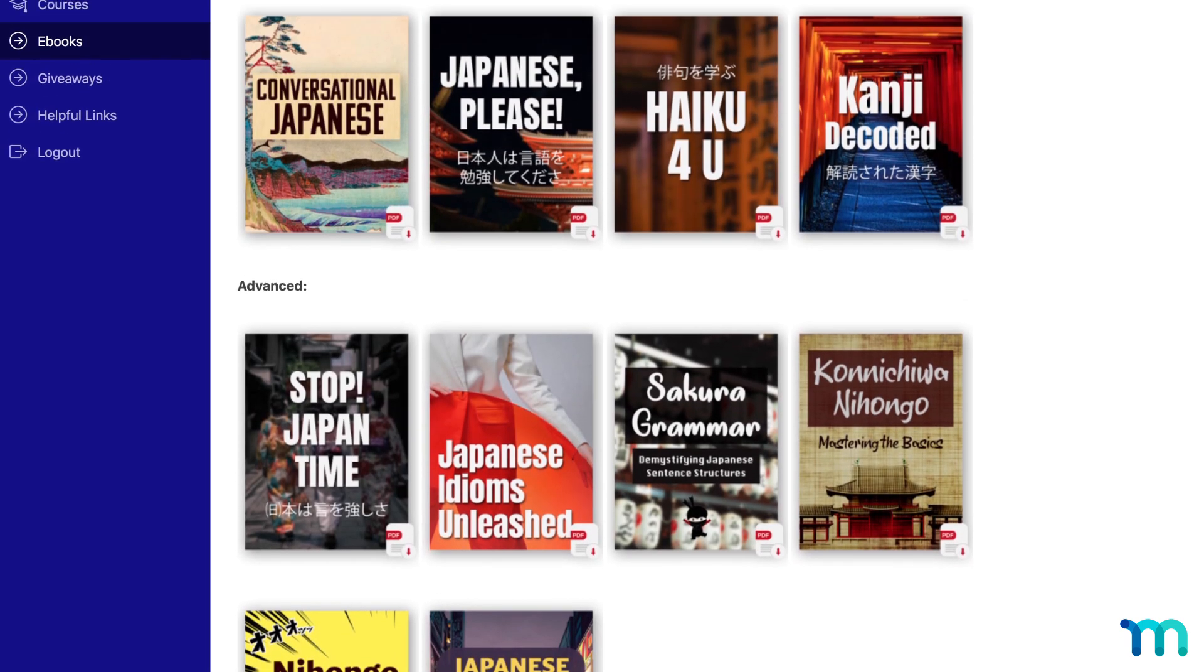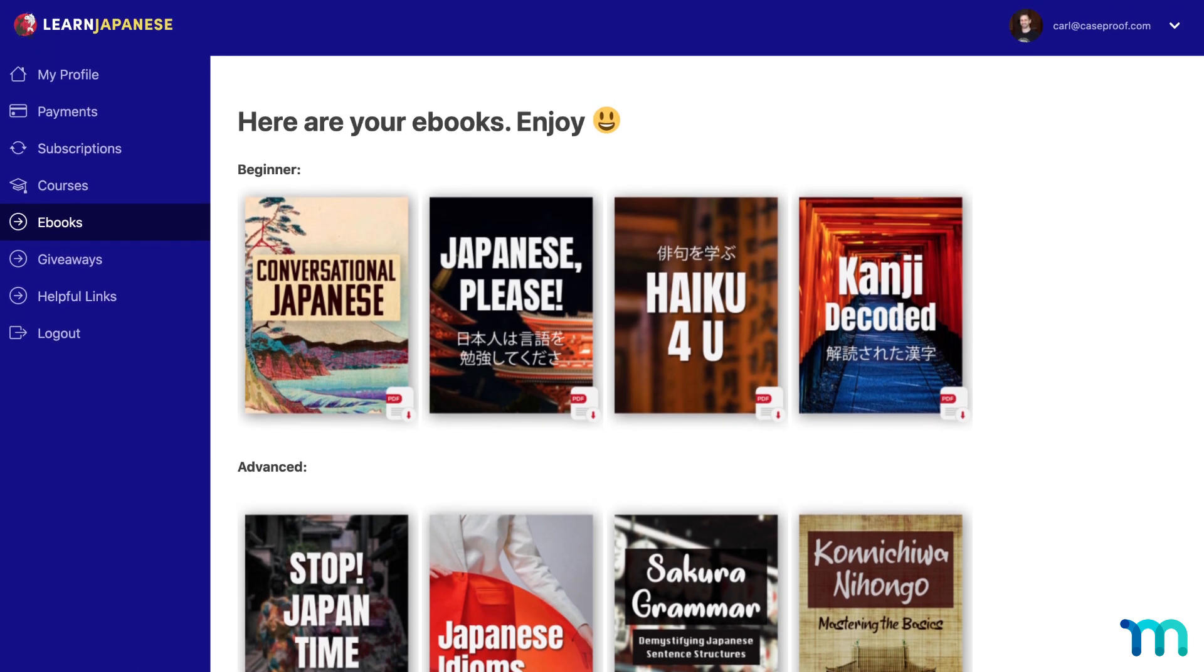Or another example: you could offer exclusive content to that pro membership tier, like ebook downloads. So you can create a tab with download links to those ebooks and then only make the tab visible to pro members. So those are just a few examples of when you might want to protect account NavTabs.